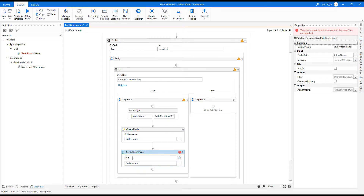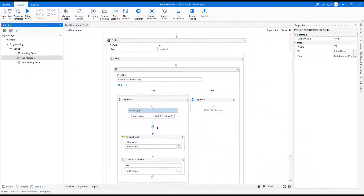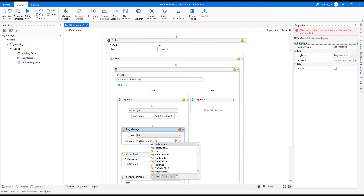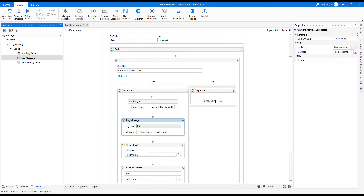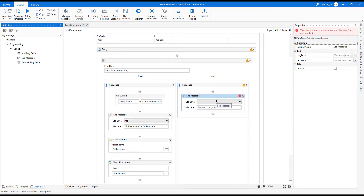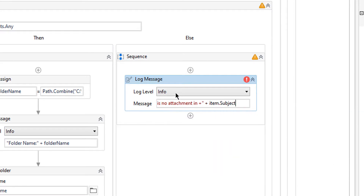I will save the folder name here, then create this folder, and after that save the attachments to this folder. Let's type the folder name variable. I also want to know if there is any mail which has no attachment, so let's log 'there is no attachments in item.subject'.